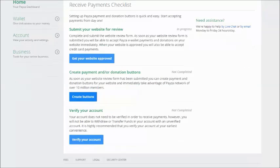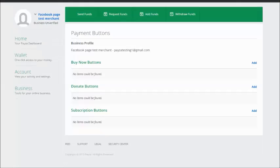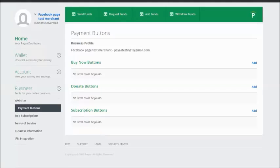So click on create buttons and from here you can create buy now button, donate button, and subscription button. So we are going to start with the buy now buttons.